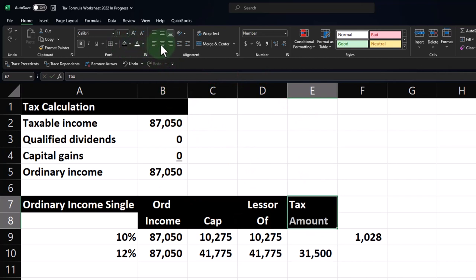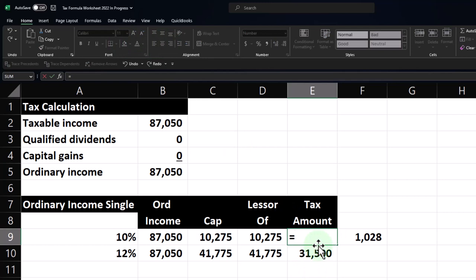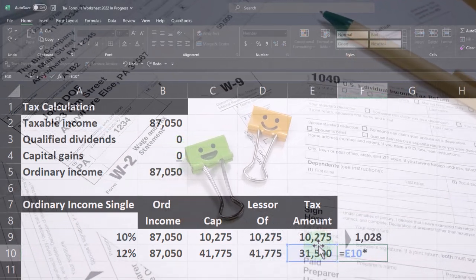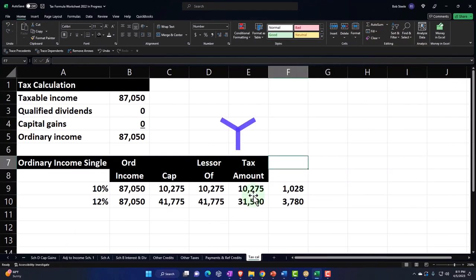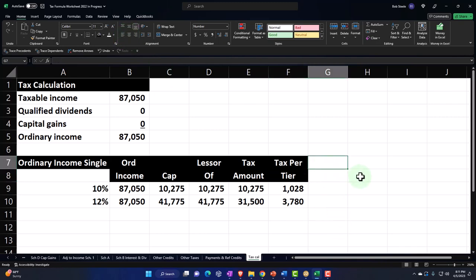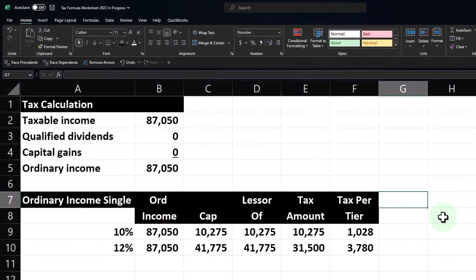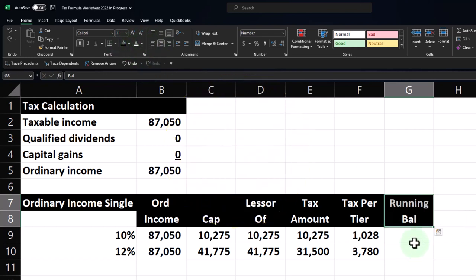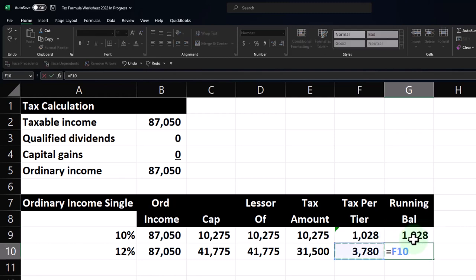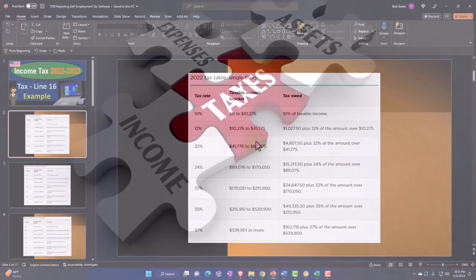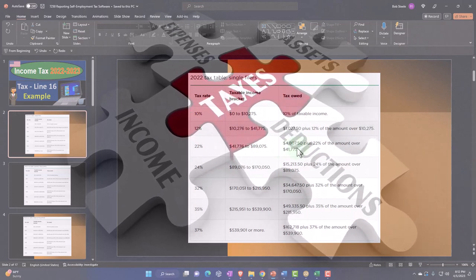The running balance is the prior balance plus the current tier's tax — so now the tax we're at is $4,808. You could check that because that's the starting point for the next bracket on the table. So let's go to 22%. The cap here is at $89,075. I take the MIN of those two. The taxable amount is the ordinary income capped at $87,050 minus the prior cap of $41,775, giving $45,275. At 22%, the running balance is $14,768 — close to the $14,774 from the software. It's not exact because they use tax tables, but we get the general idea.